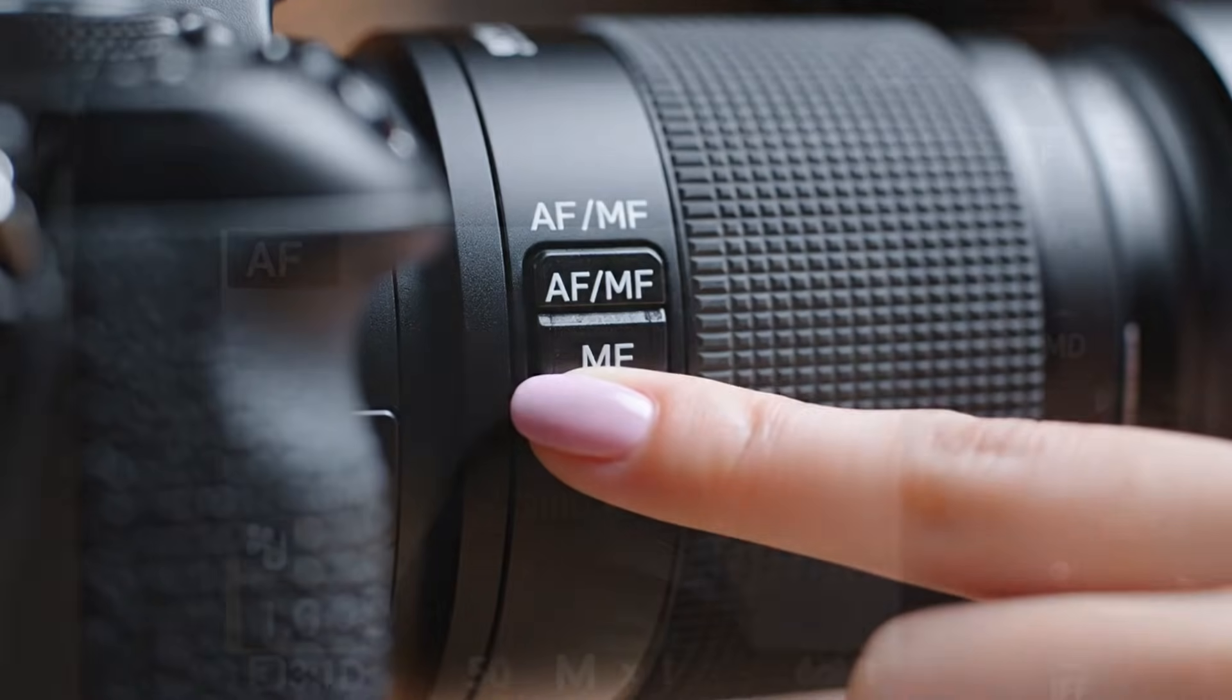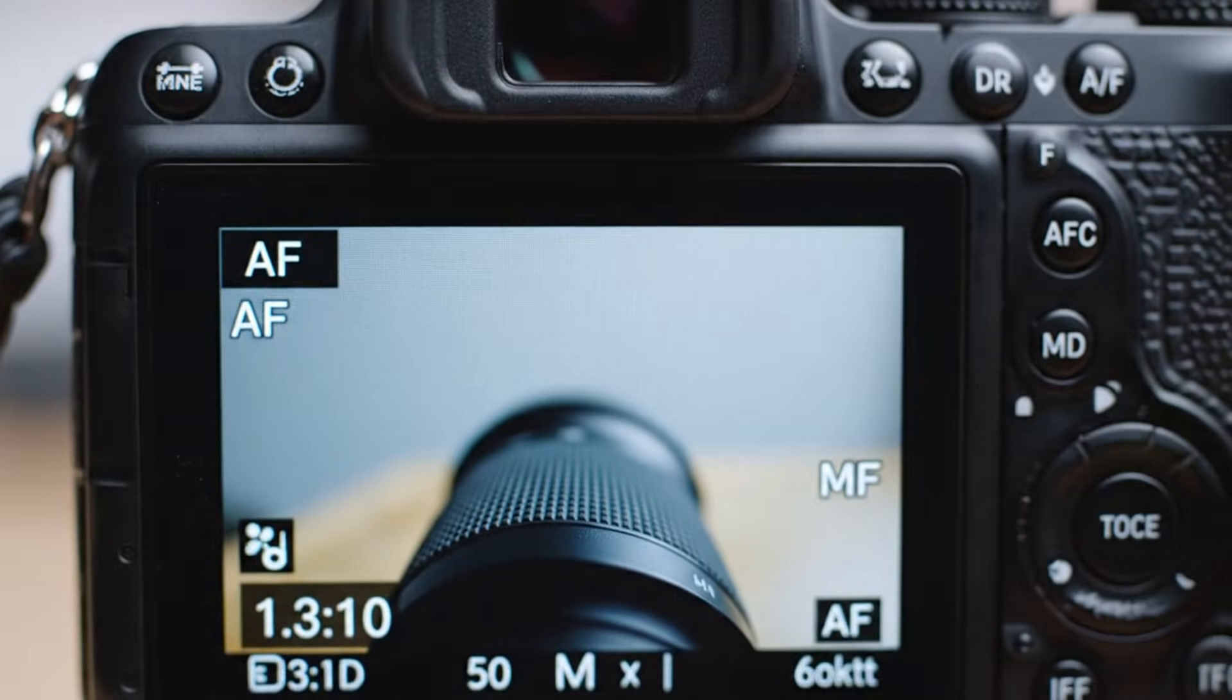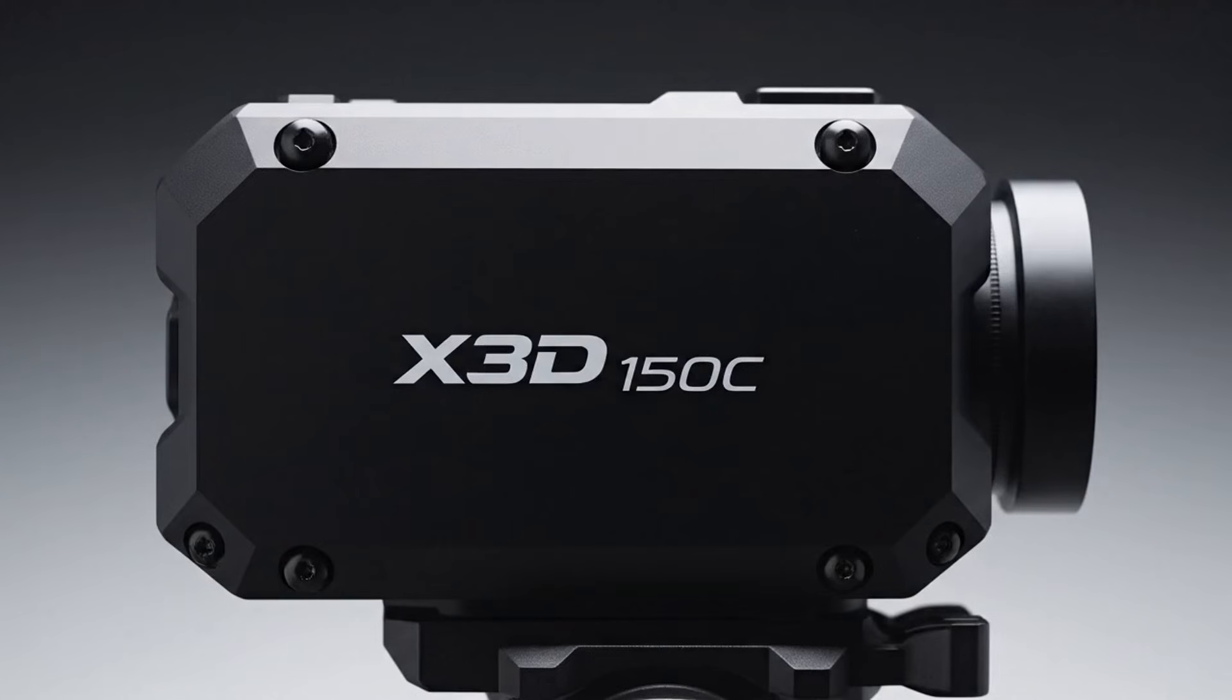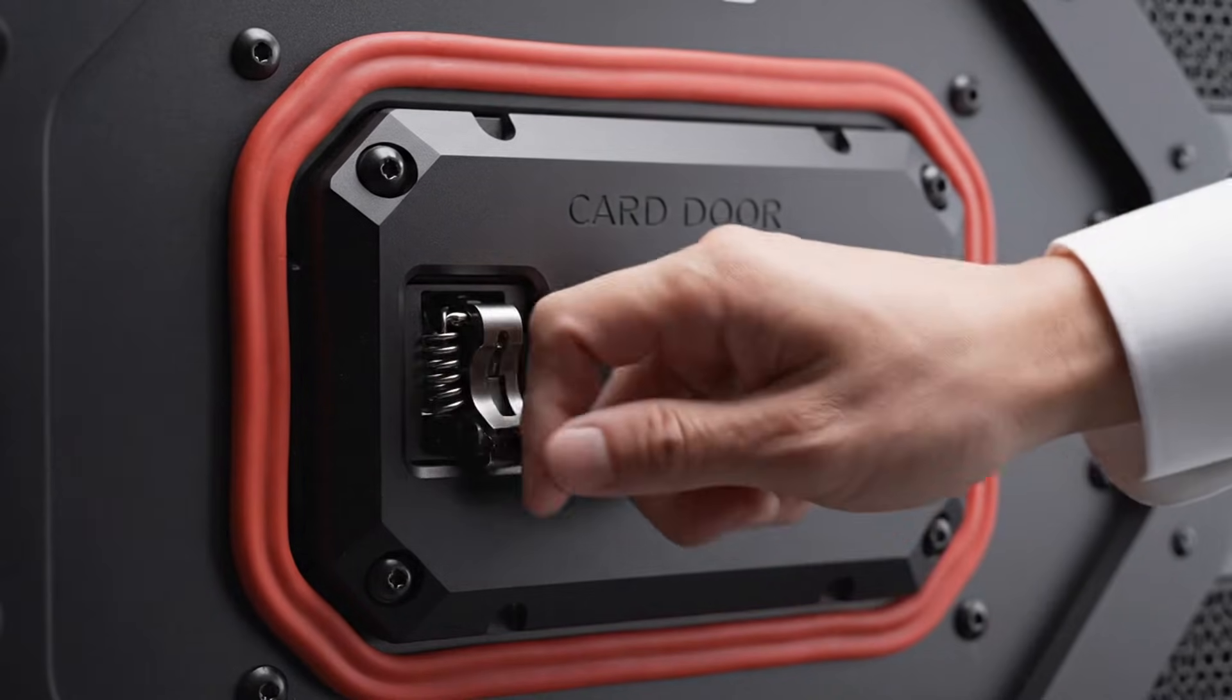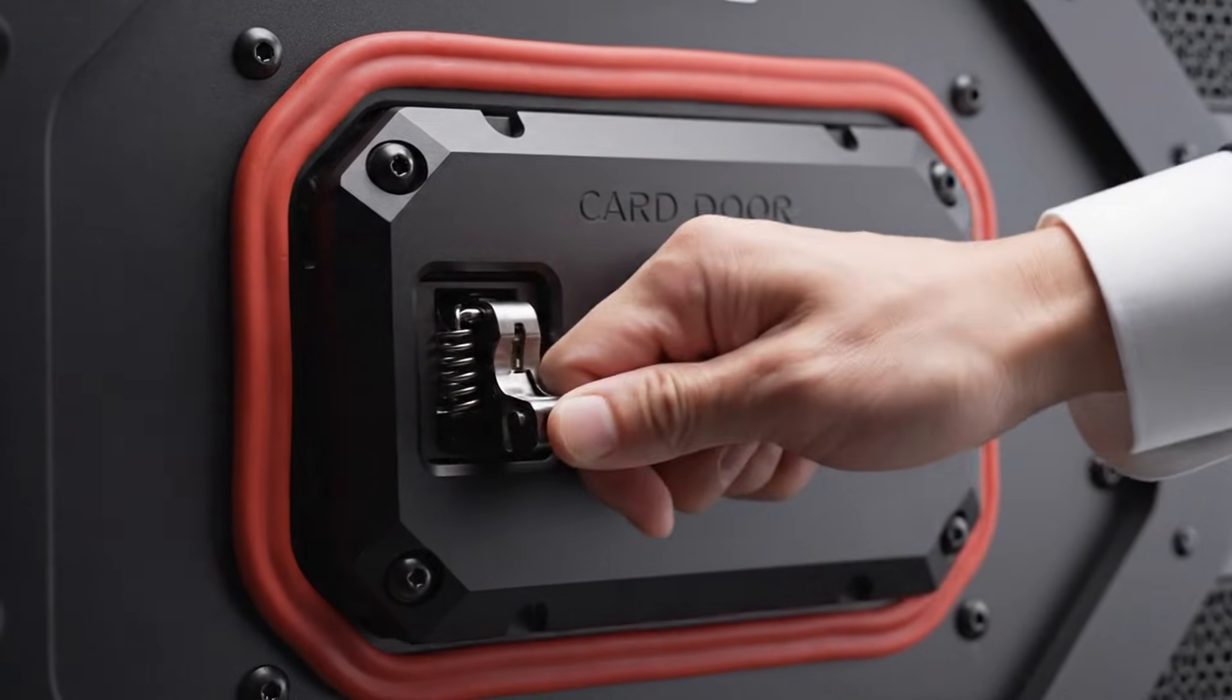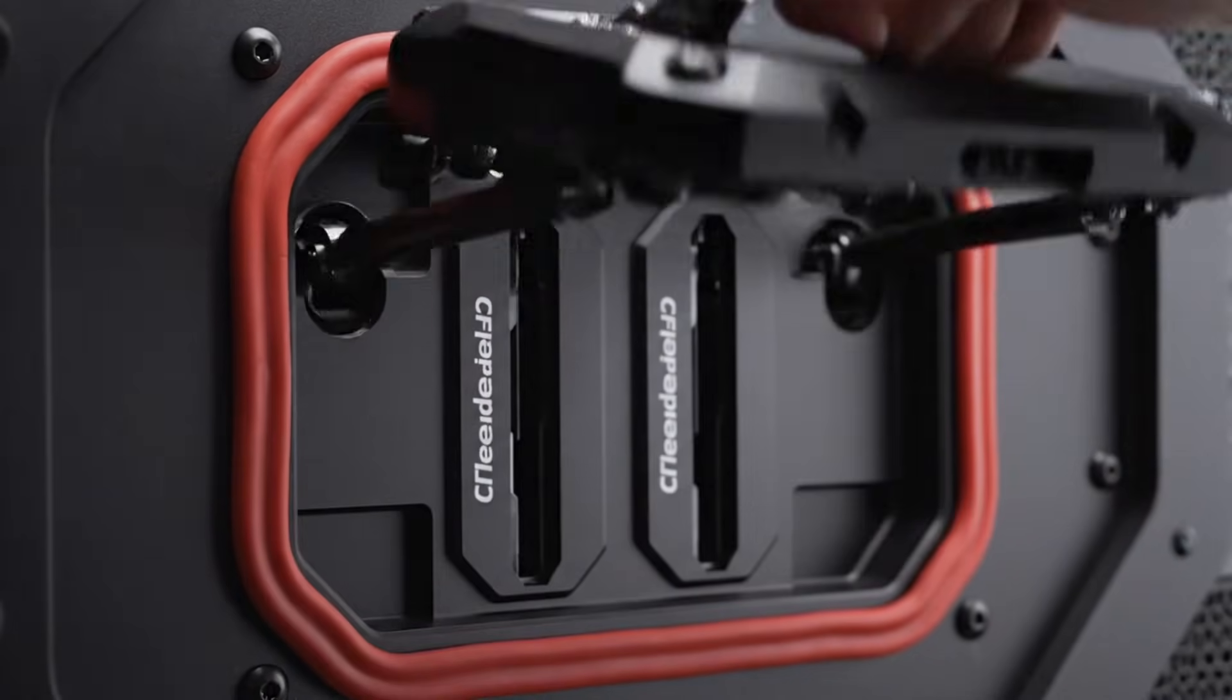The Hasselblad X3D350C isn't a purchase. It's an experience. And once you see what it can do, there's no going back.